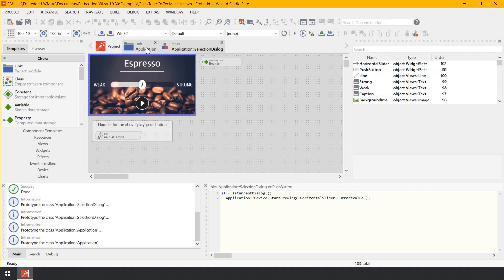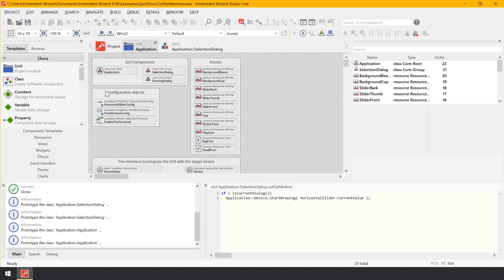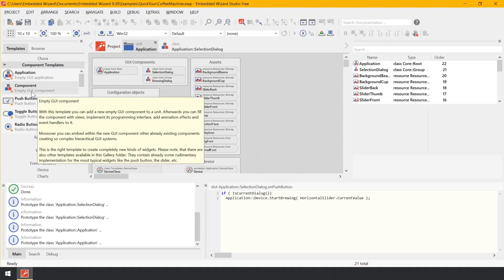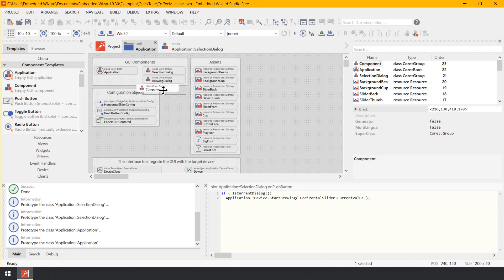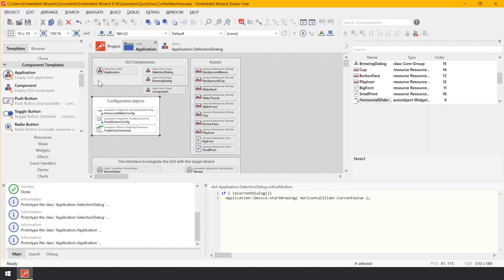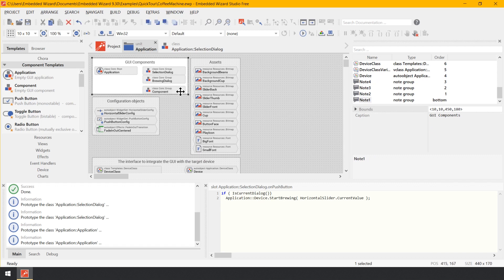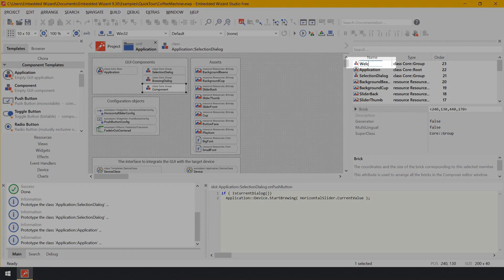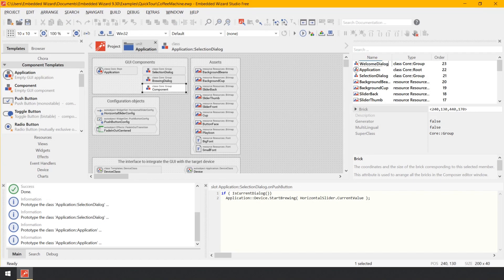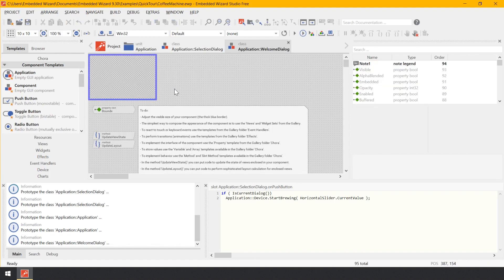In the navigation bar, click on the tab corresponding to the unit Application. Now you switch to this composer page. In the gallery window on the left of the composer, click on the item Component Templates. This shows the content of the identically named gallery folder. Within the folder Component Templates, click on the item Component and drag and drop it to the composer. To rename the just-added member, press the key F2 on your keyboard. You will see a small in-place edit field in the inspector window. Enter the new name WelcomeDialog and confirm by pressing Enter. Now double-click on the brick WelcomeDialog to see its contents. A new composer page is opened and shows the new GUI component with an empty canvas area.